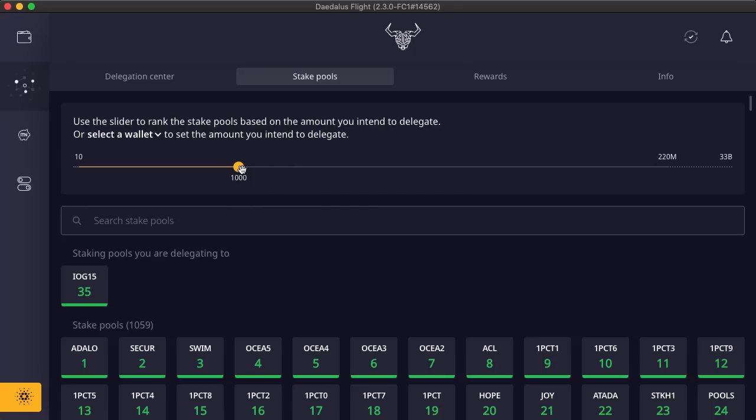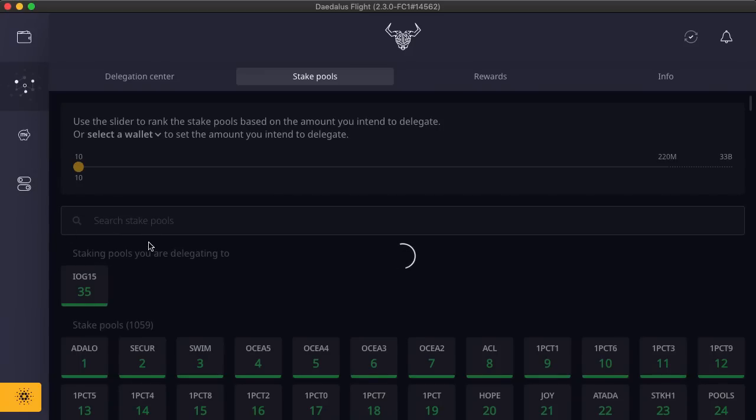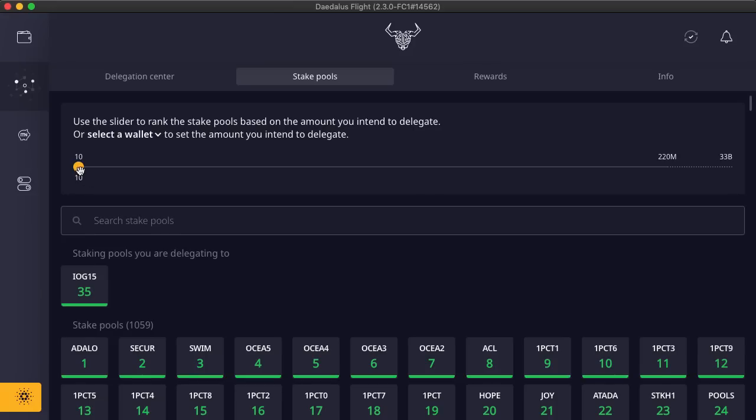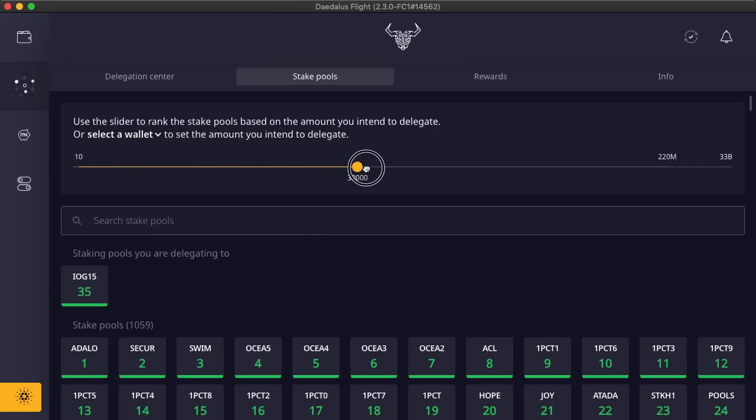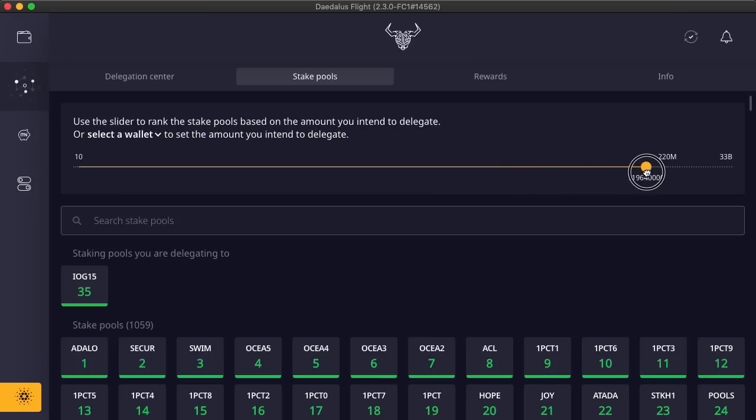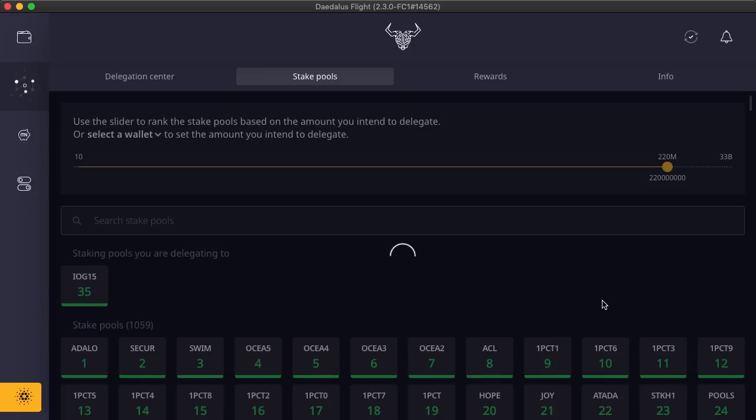The last improvement on this screen is the stake slider, for seeing the stake pool ranking based on the amount of stake you plan to delegate. This slider now uses a logarithmic scale, so the slider's value increases more rapidly as the slider is dragged to higher values. This makes selecting the desired value easier.